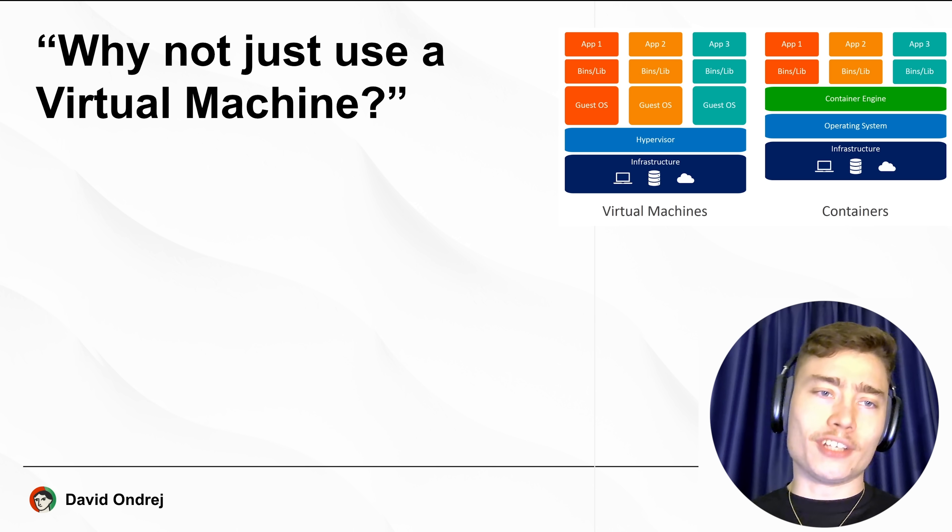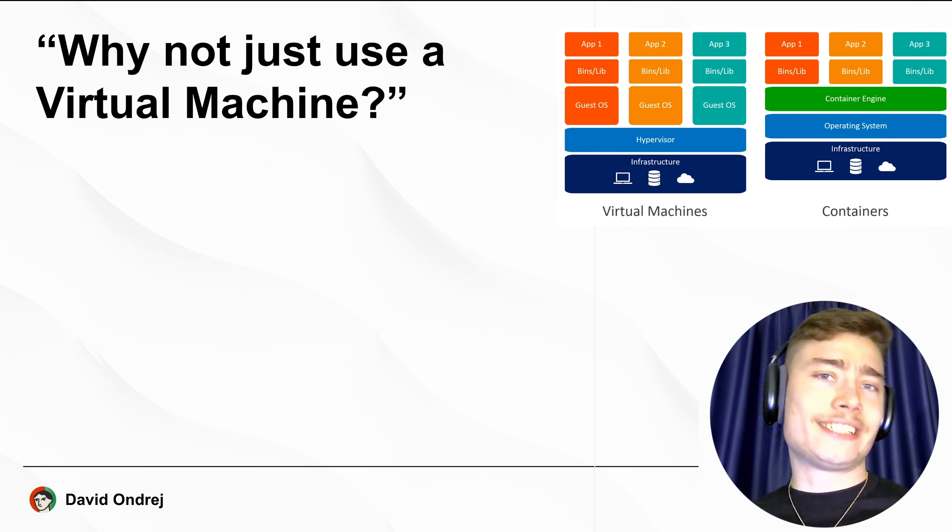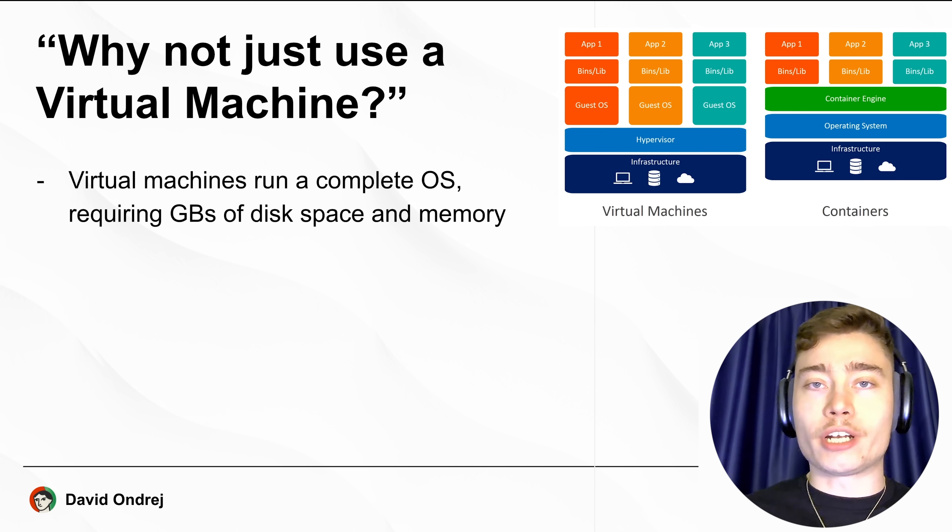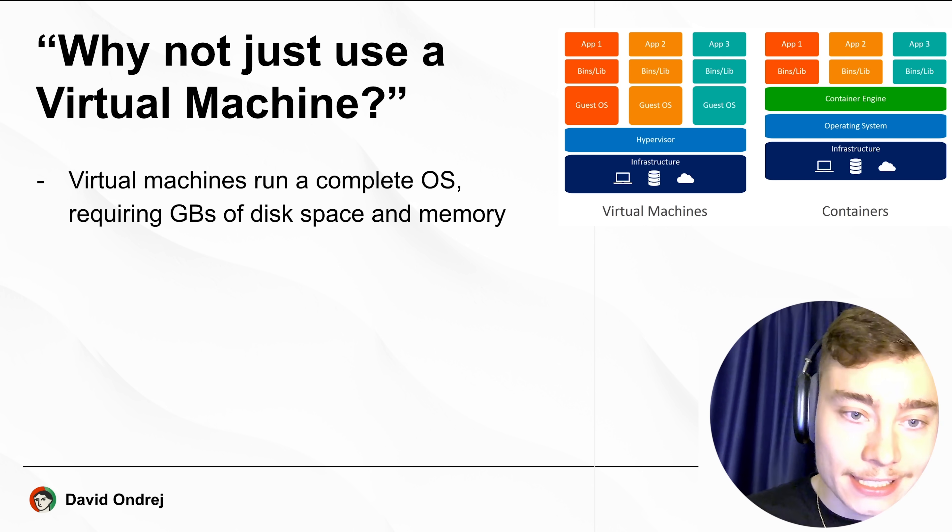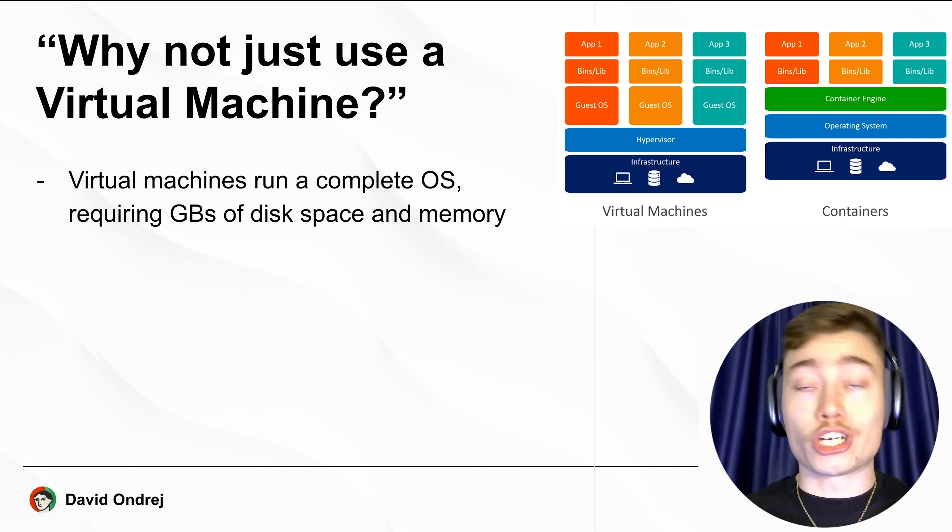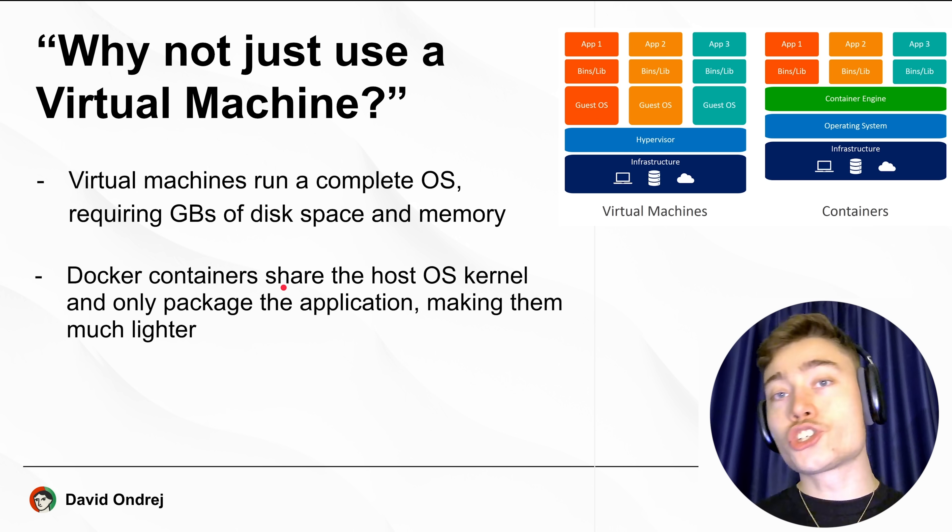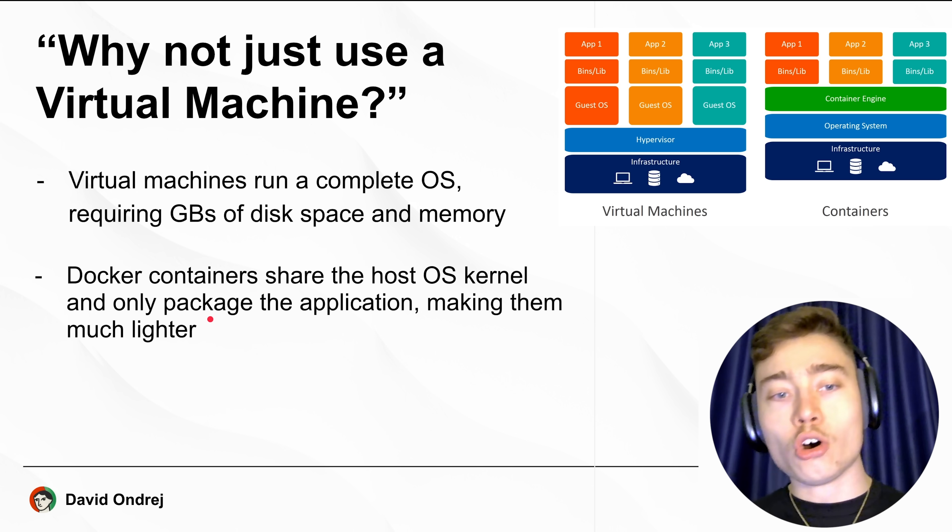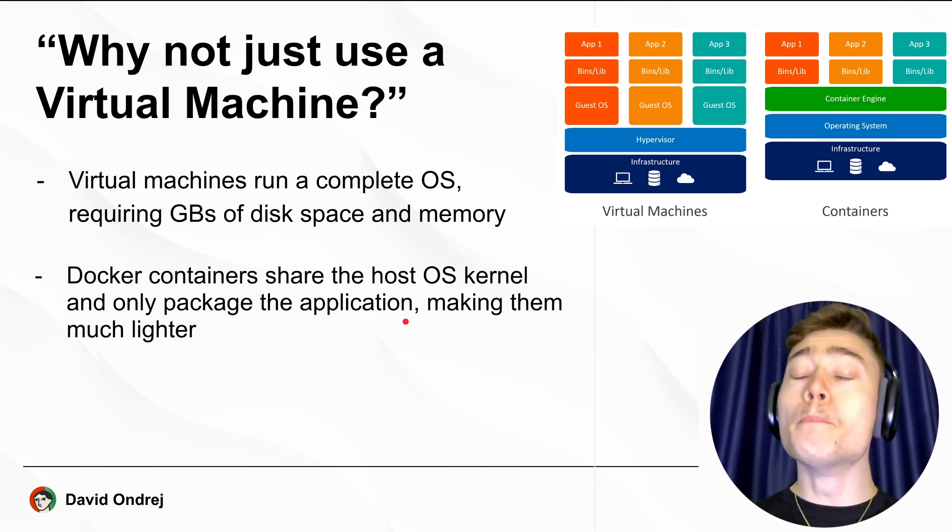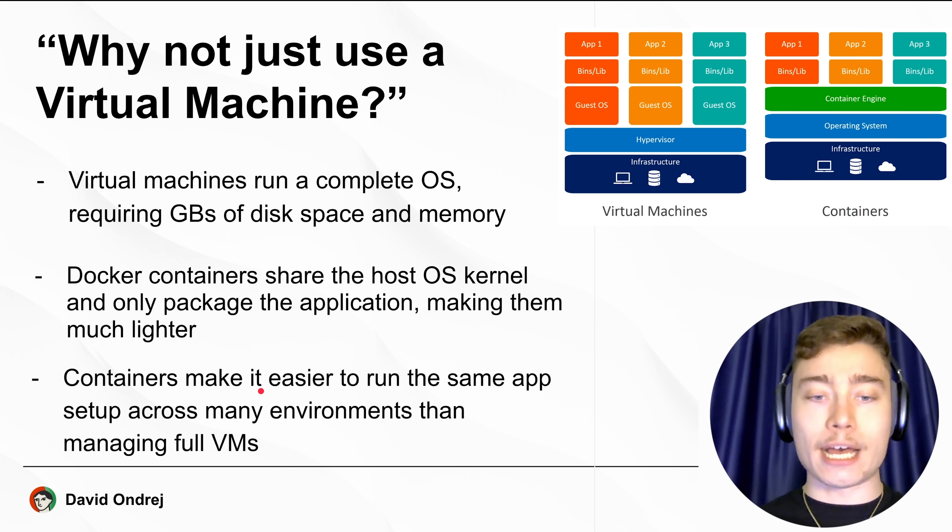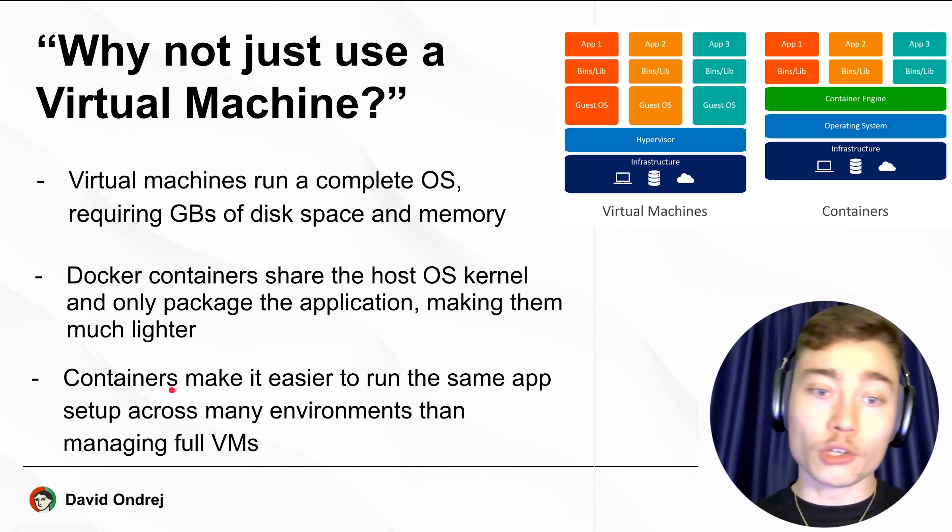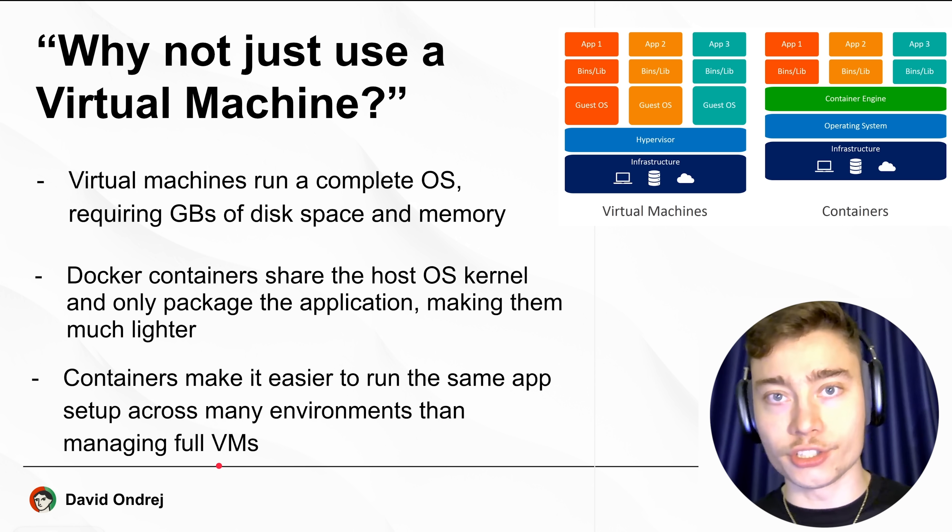Now, you might be thinking, okay David, but why not just use a virtual machine? What even is the difference? Well, virtual machines run a complete operating system, which requires gigabytes of disk space and memory, all of which are not free. Docker, on the other hand, shares the resources of the server and only packages the application, which makes Docker containers much more lightweight. It's much easier to run the same app across many environments with containers than managing multiple virtual machines.